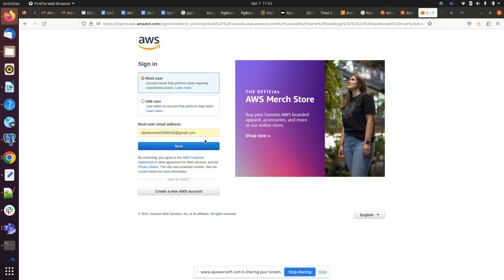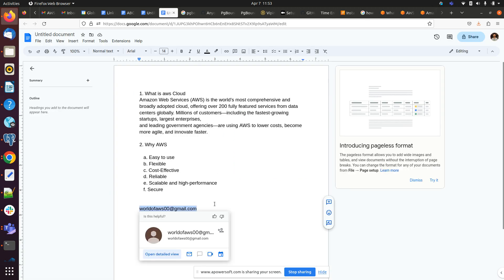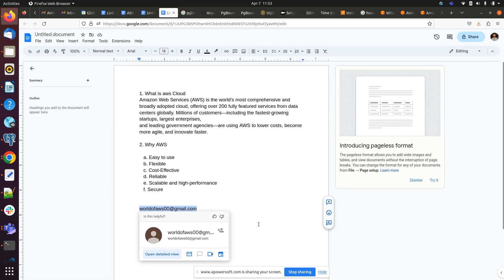So here we have to provide the email ID, whatever email ID we have used here. So yeah, this email ID I will be providing.